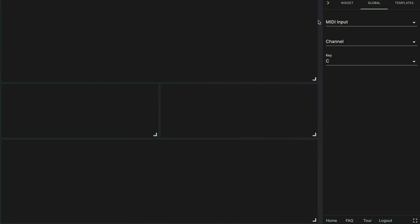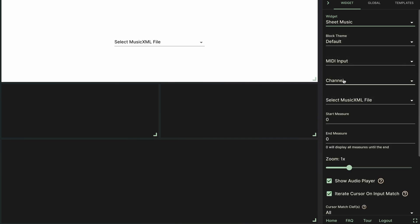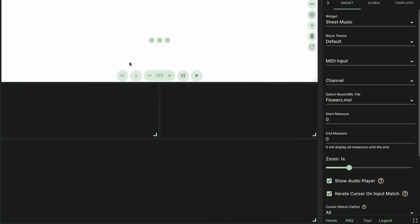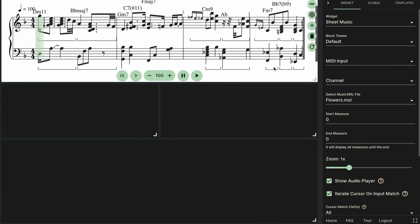Alright, so now we can start setting up our layout in midisandbox.com. So I'll go ahead and get started with the sheet music widget. And if you don't already have an account you'll have to create a free one in order to upload your own files. But once you do that you can go ahead and upload the MusicXML file that we just exported.